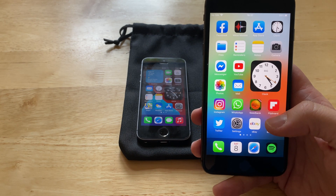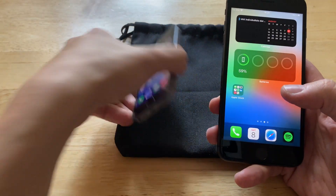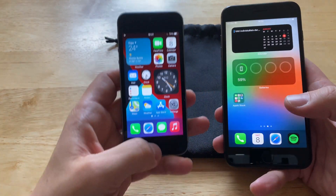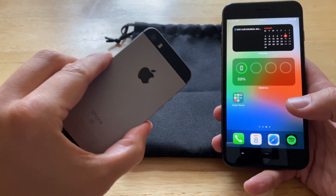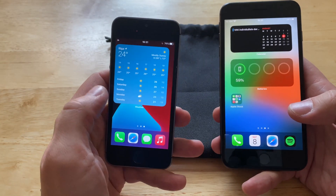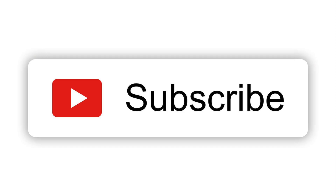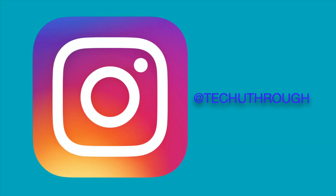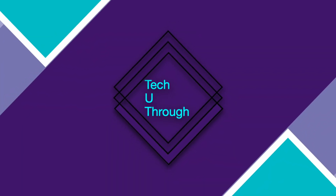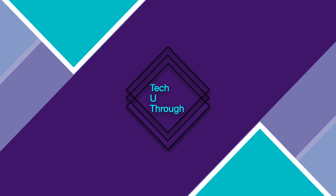So this is iOS 14 beta 4 on iPhone 8 Plus. You can still check my previous video with the first-gen iPhone SE that has iOS 14 beta 3 on it. If you liked this video, subscribe to this channel and my Instagram profile at TakeYouThrough as well. Take care, and let's meet in the next episode of TakeYouThrough. Bye.